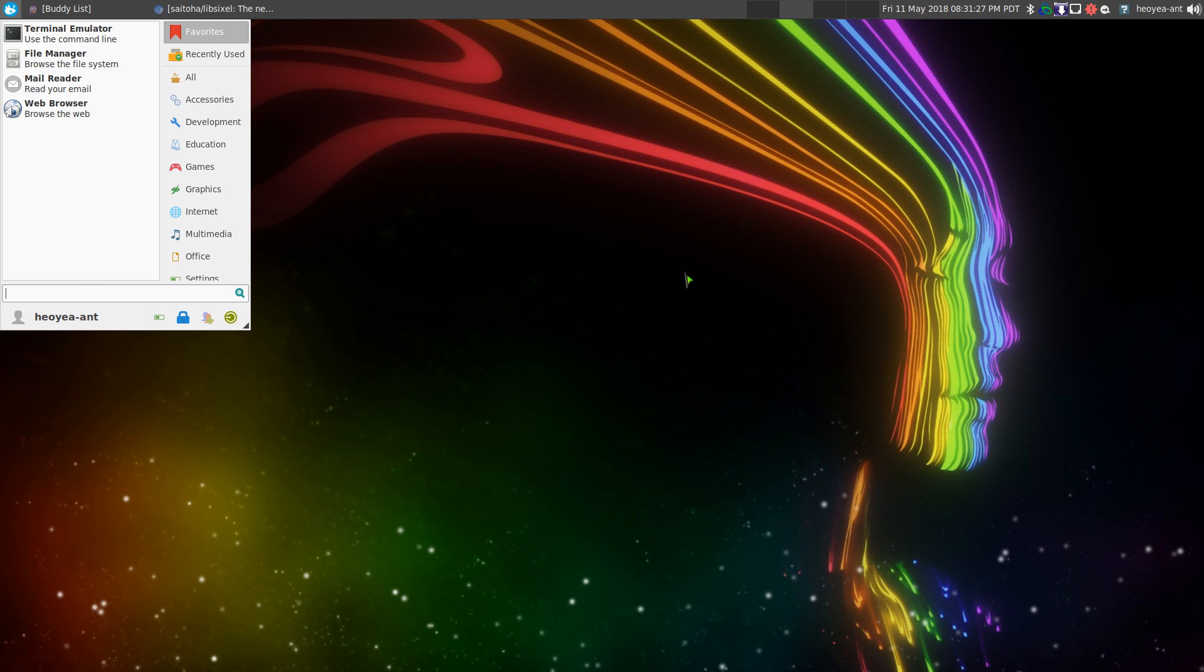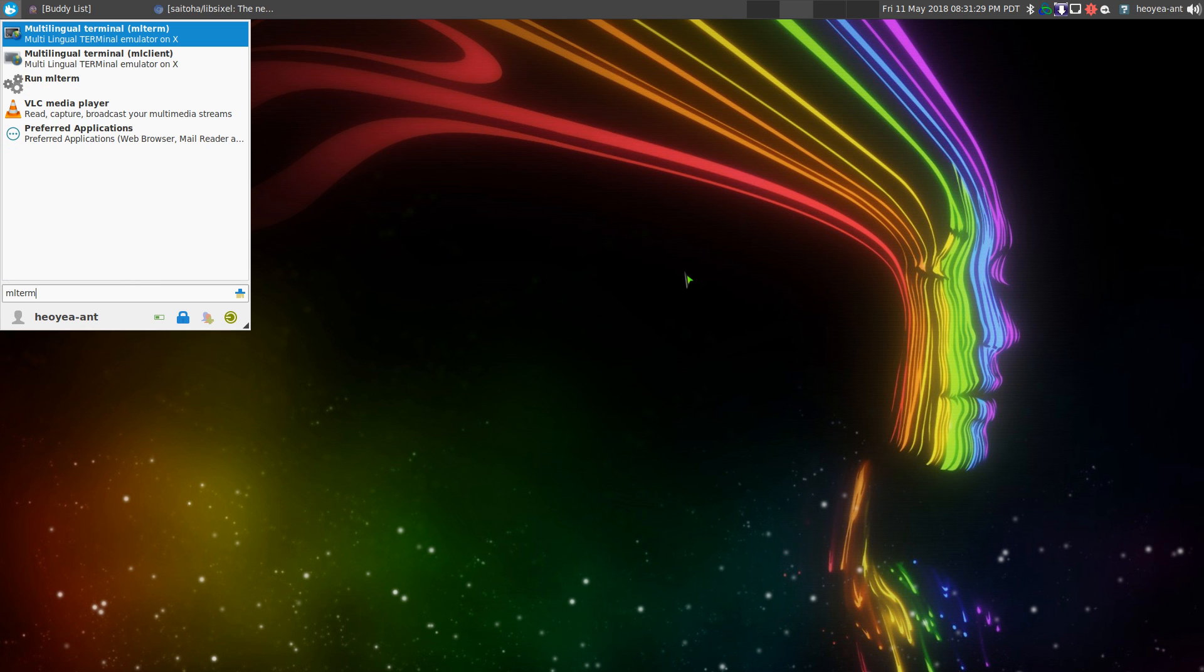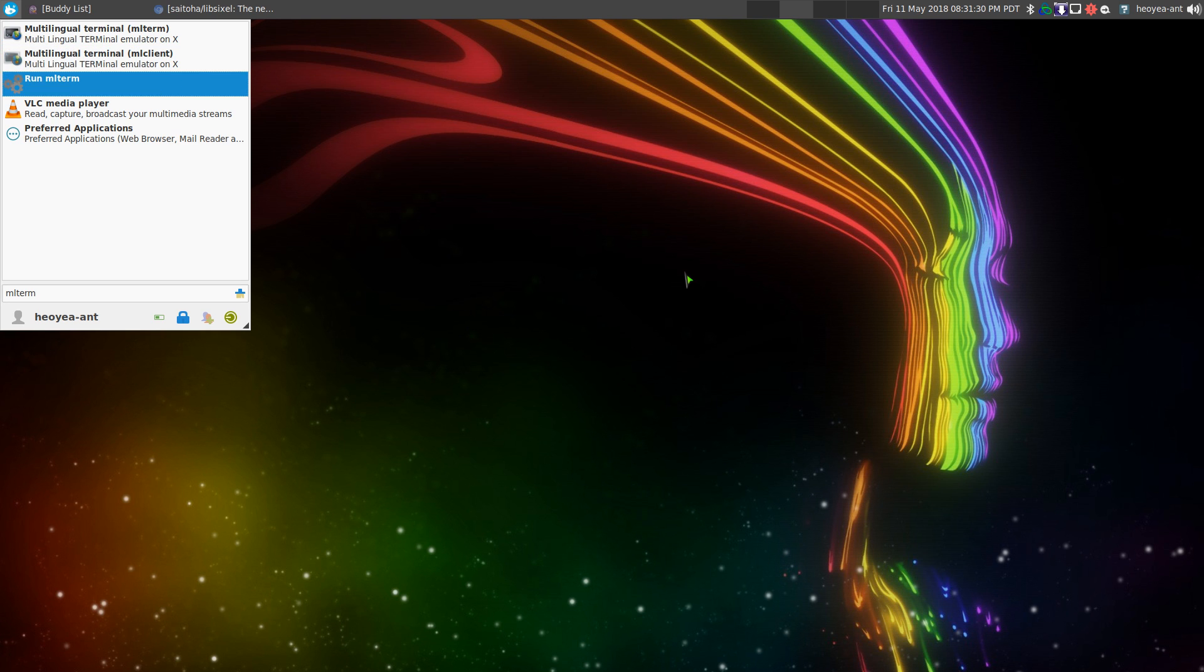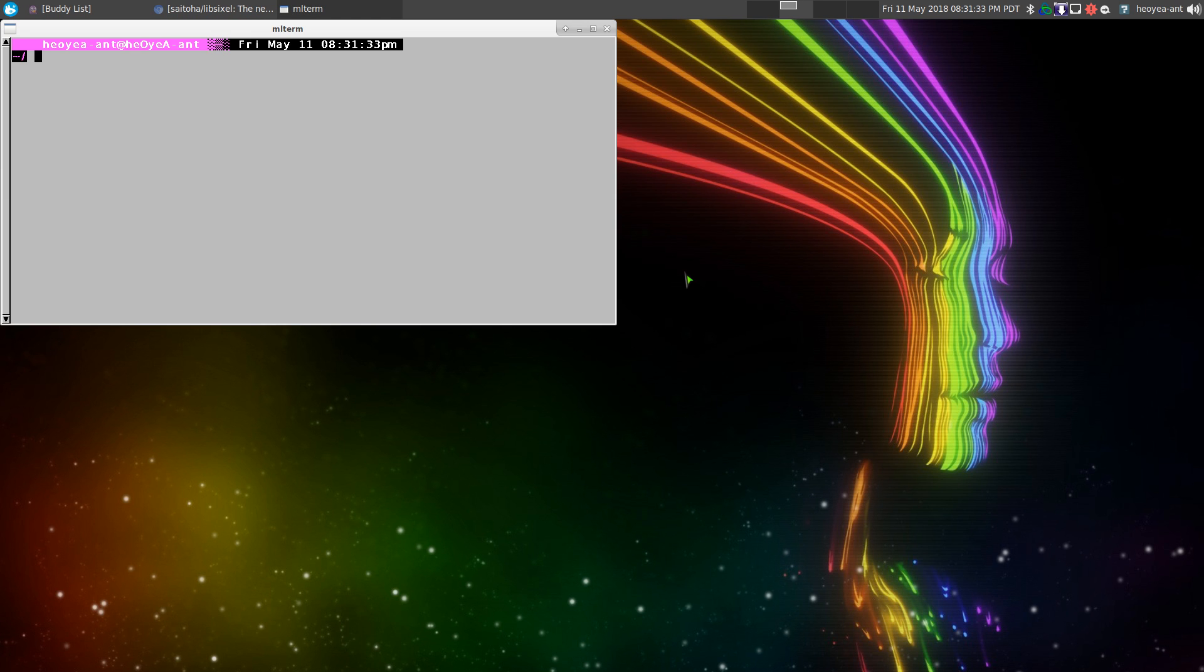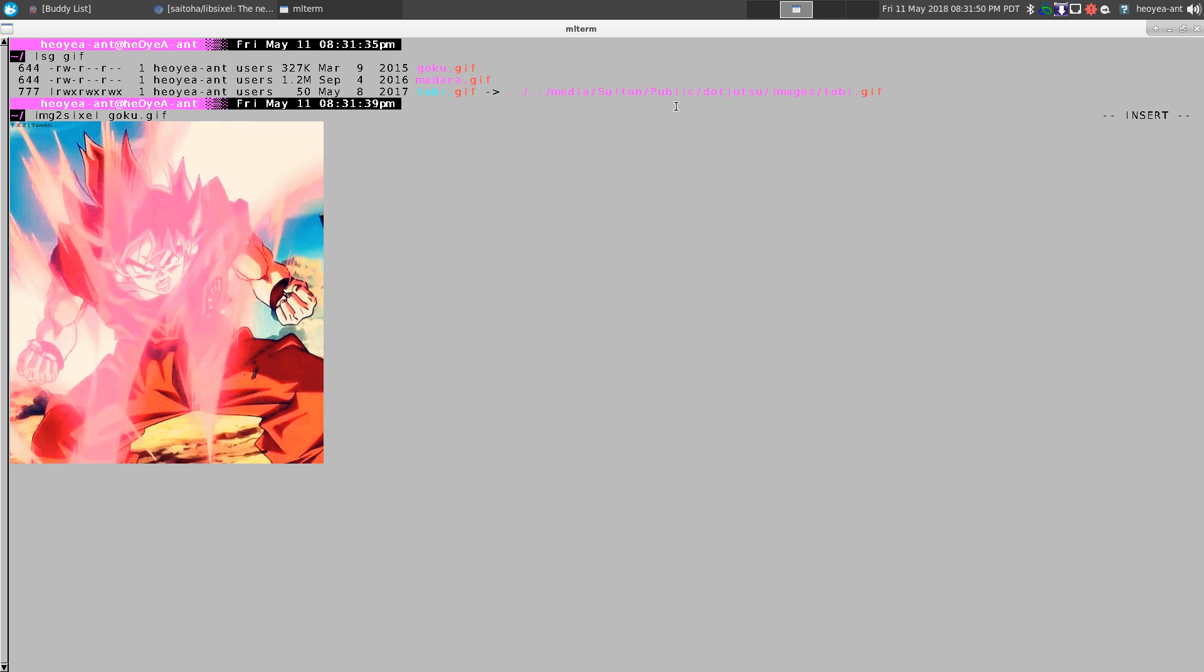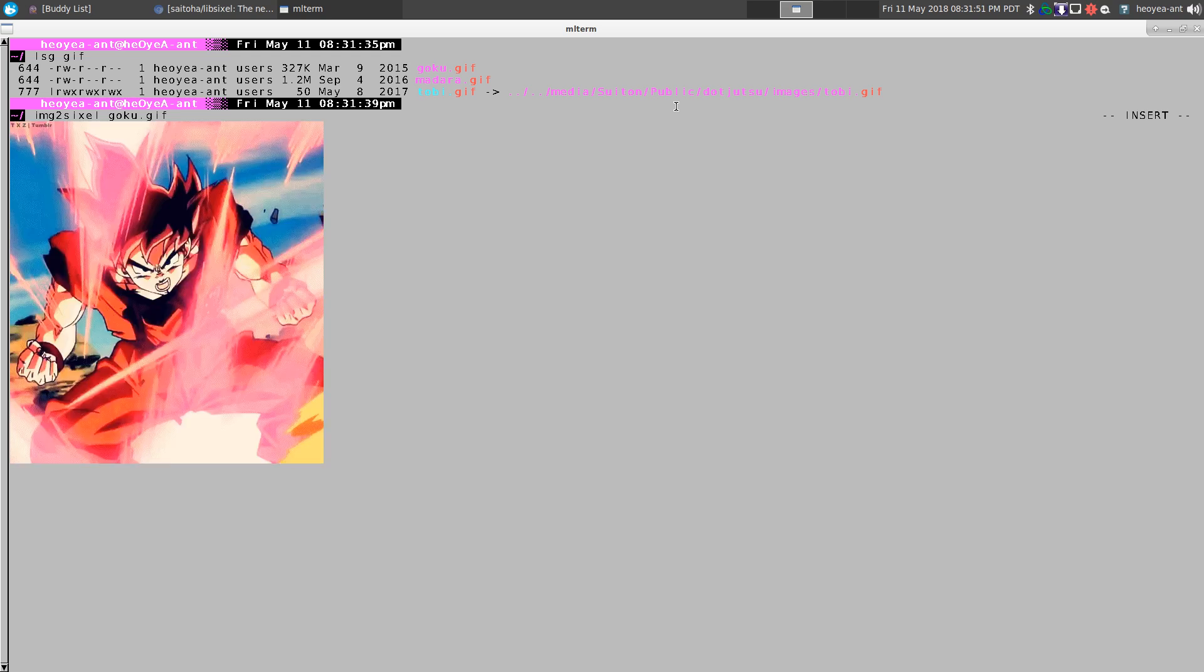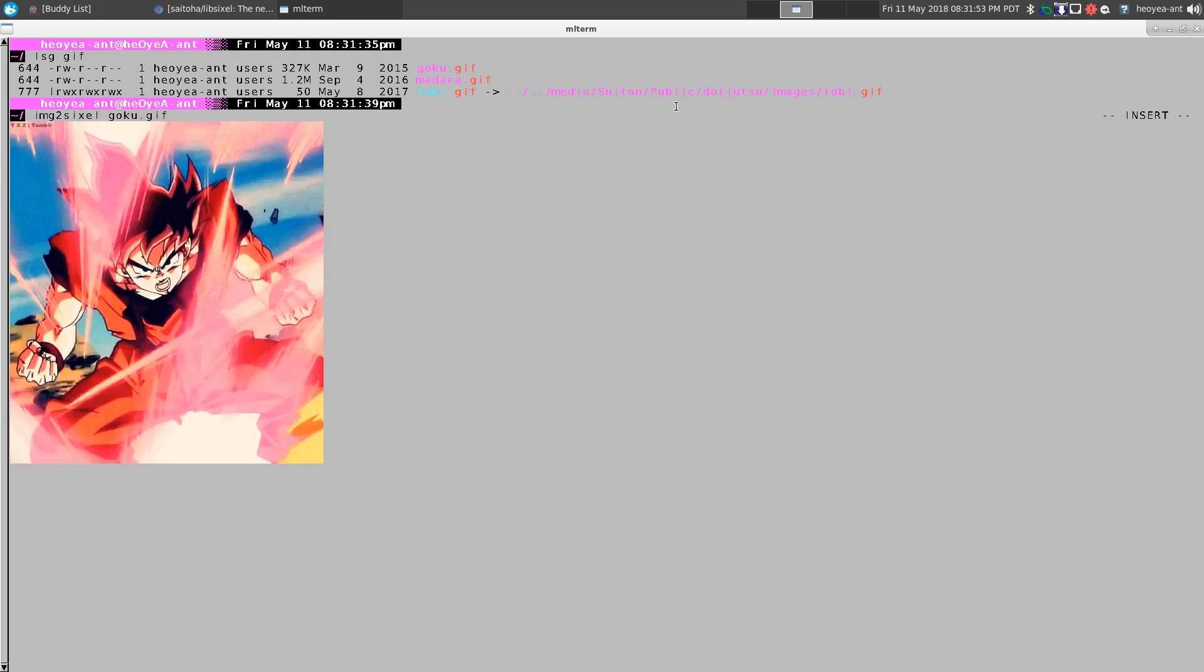So I'm going to bust out mlterm here because this terminal actually supports it really well. We're going to use the Sixel package. We have some images here, so let's say for example I'm going to do this Goku image and you can see it actually displays it right in your terminal here.